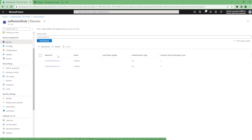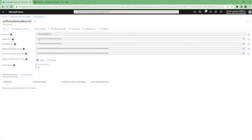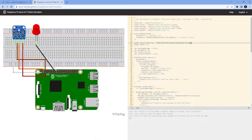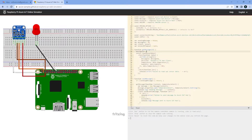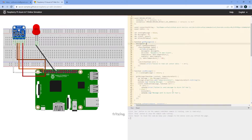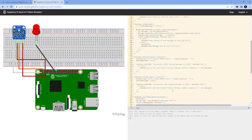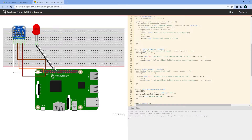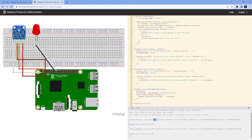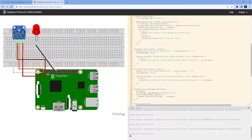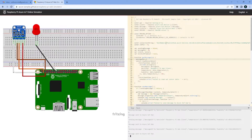Going into the device section for device one, we can copy the primary connection string from here. I'm going to replace this in the simulator. This simulator monitors temperature — suppose it is installed somewhere and has a sensor to monitor temperature and humidity, and it is going to send data to our IoT Hub. Let's run this and see if it is able to send. Right now it is sending: message ID equals 1, device ID equals Raspberry Pi one client, and all these details are coming.